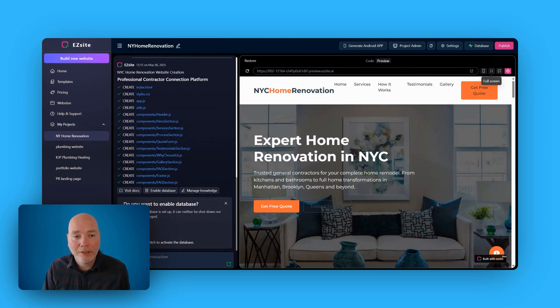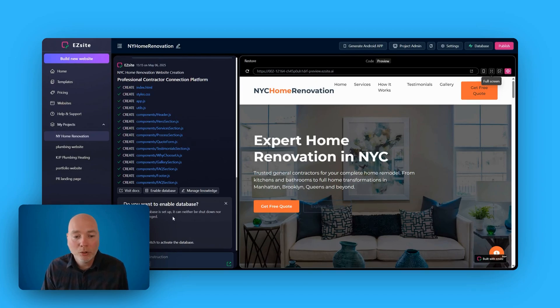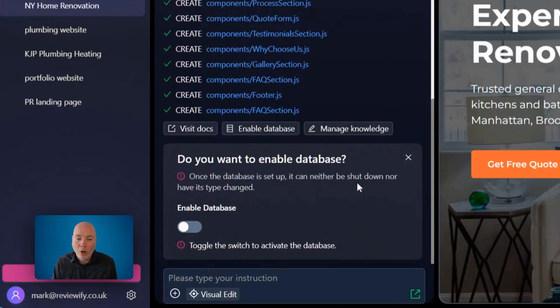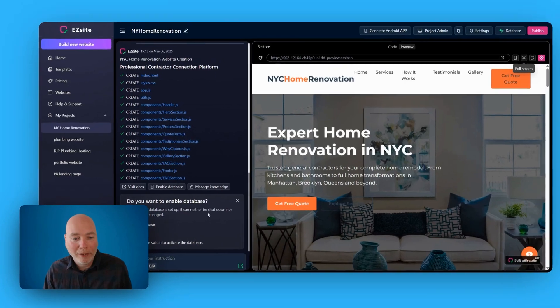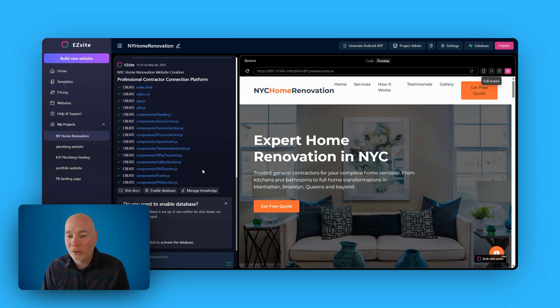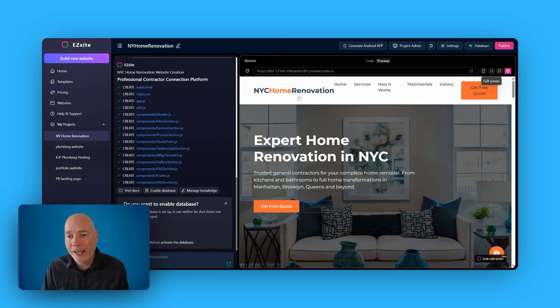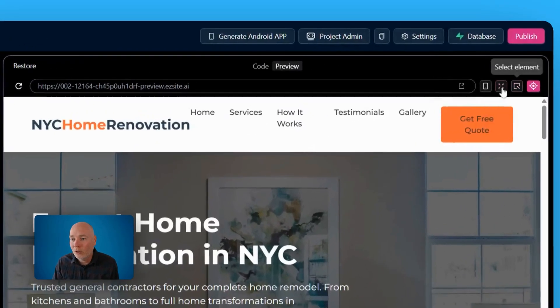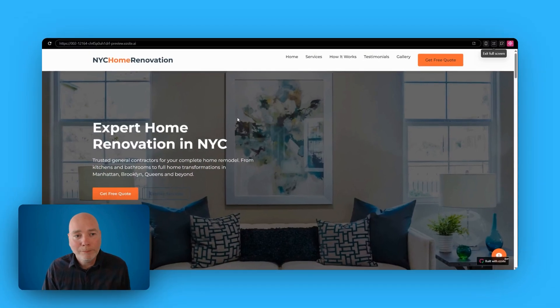You can see down the side here, it's created all these different elements for it. And you also have the option of enabling database. Now, I haven't experimented with that yet, but it's cool that it's built in because I don't actually know if I can add my own contact form. So that's something I need to experiment with. You can see the site here, it's looking a little bit squashed because it's only in this narrow window. So let's make that full screen.